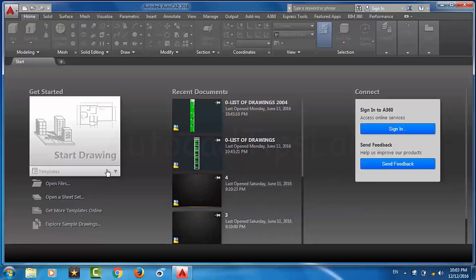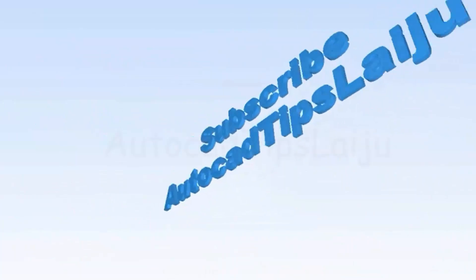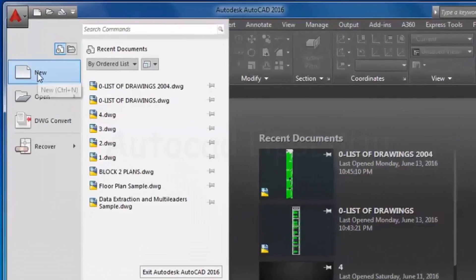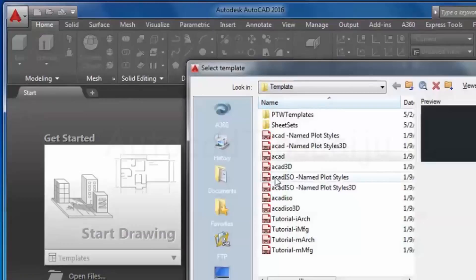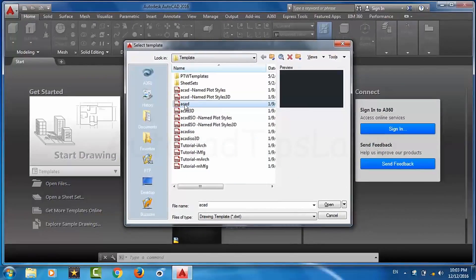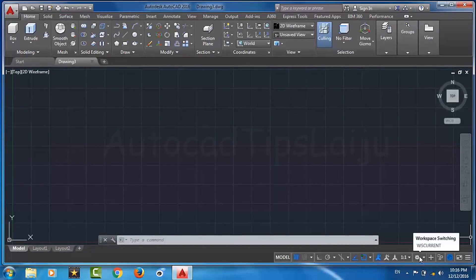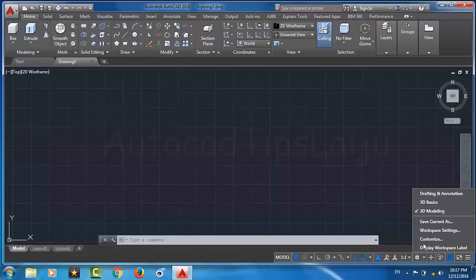Hello friends, today let us check how to use the extrude command in AutoCAD 2016. First we will open a new drawing with a default 3D drawing sheet. We have to verify that we are using the 3D modeling workspace so that we can get all the 3D drawing tools, otherwise you will get a 2D drafting toolbar.